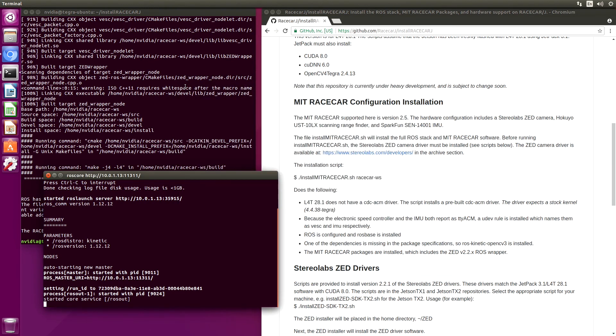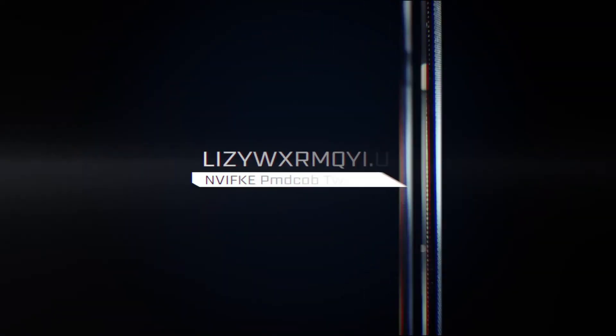You will be able to teleoperate your car now if your VESC is programmed. Thanks for watching.